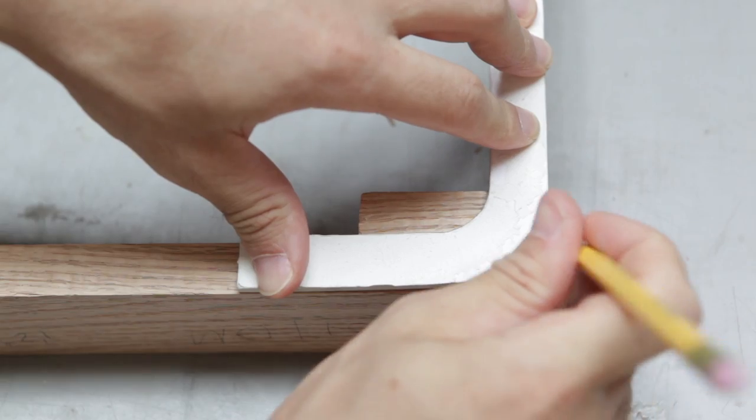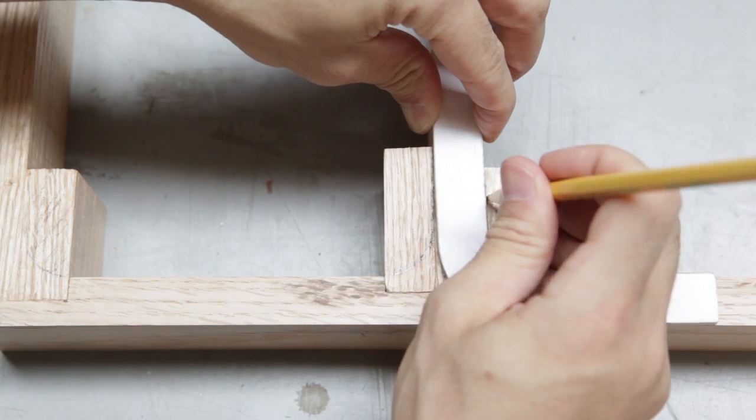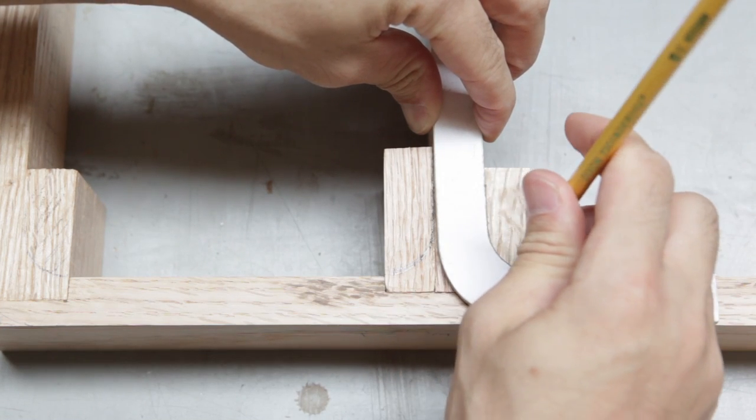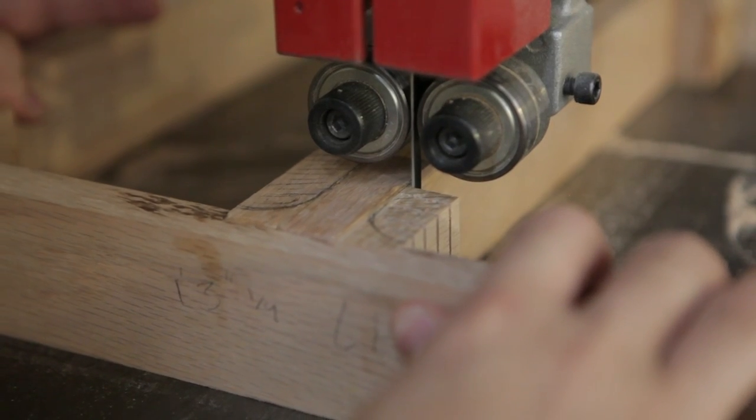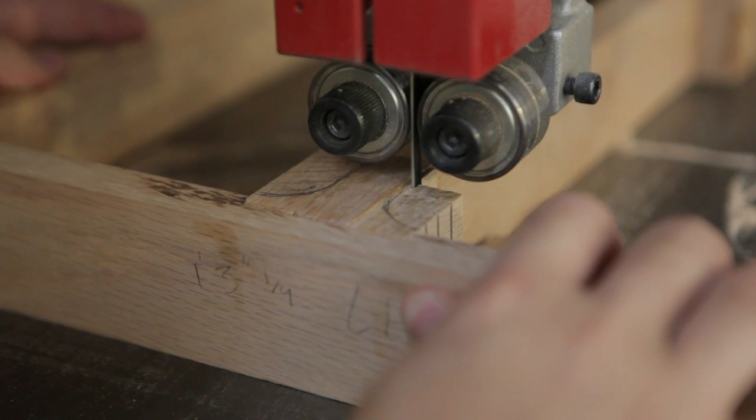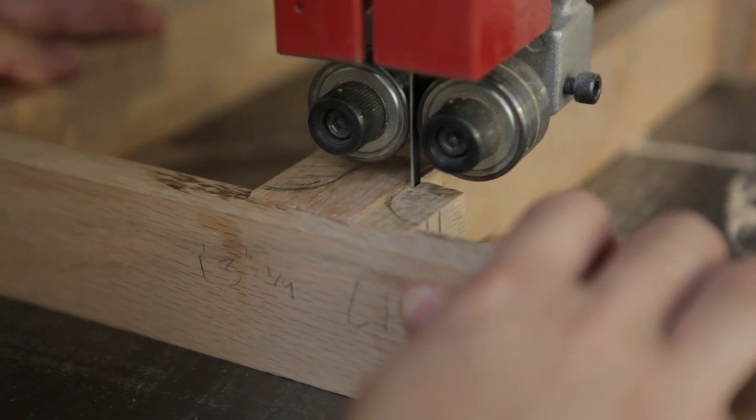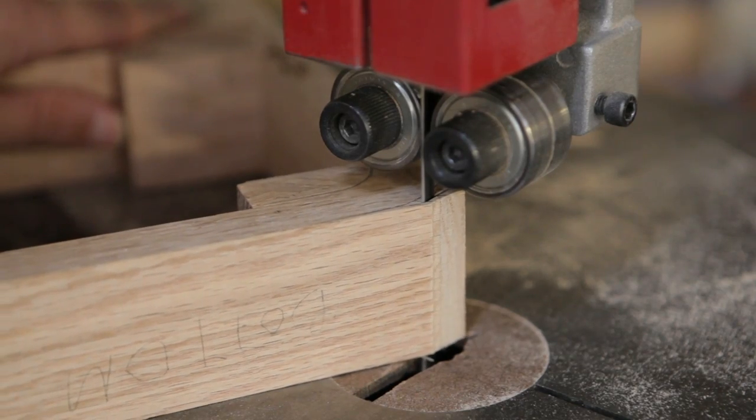Using a template, mark out the shape of the curve in the wood. Take out your handy bandsaw again and cut out several chunks close to the pencil marks. They don't have to be exact, just close enough to remove most of the wood.